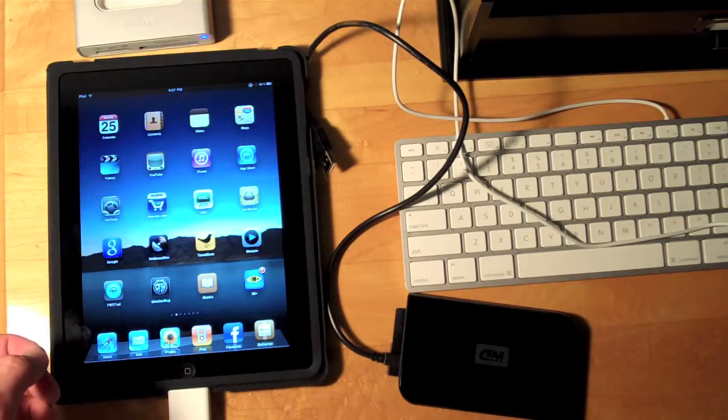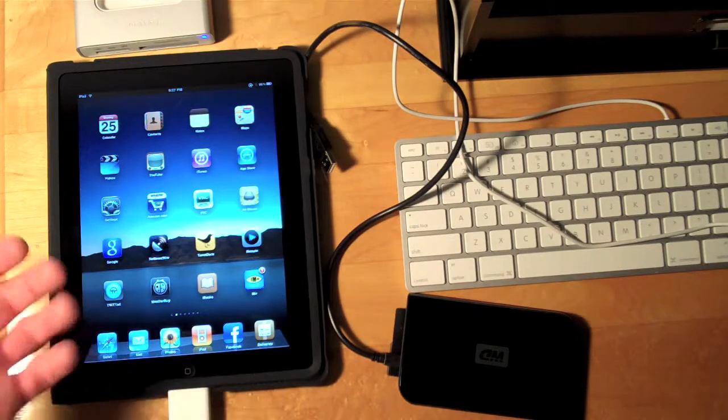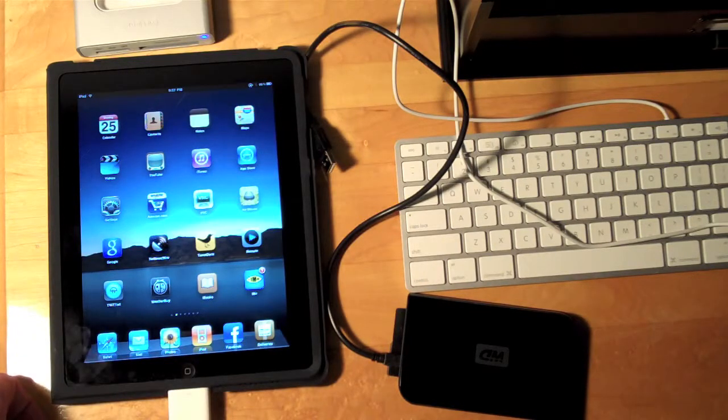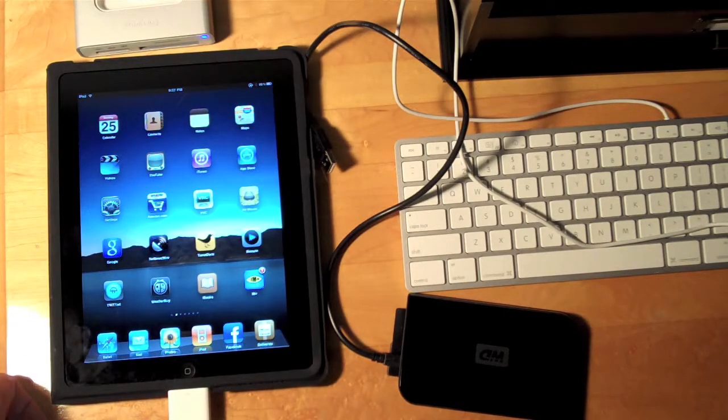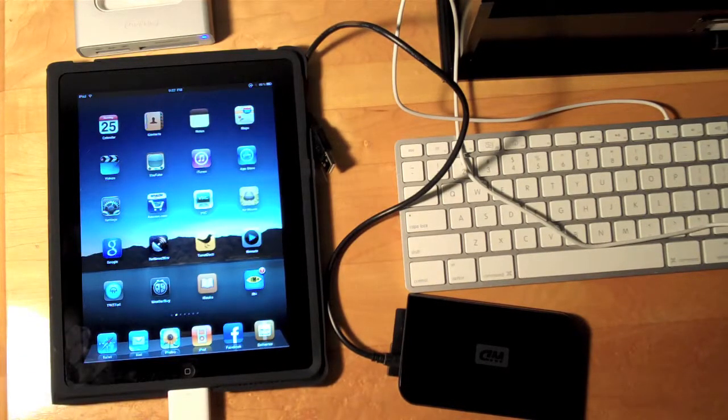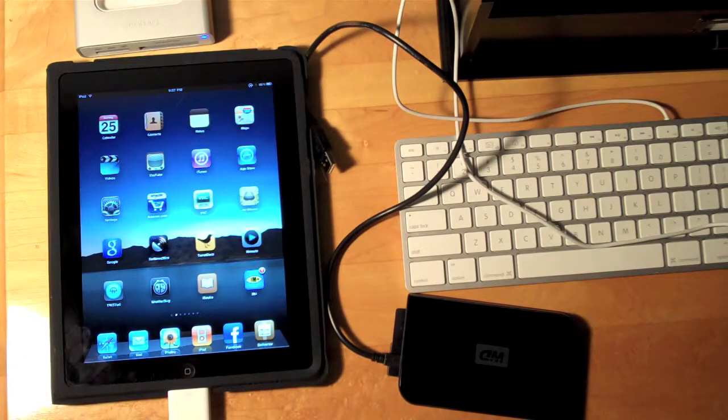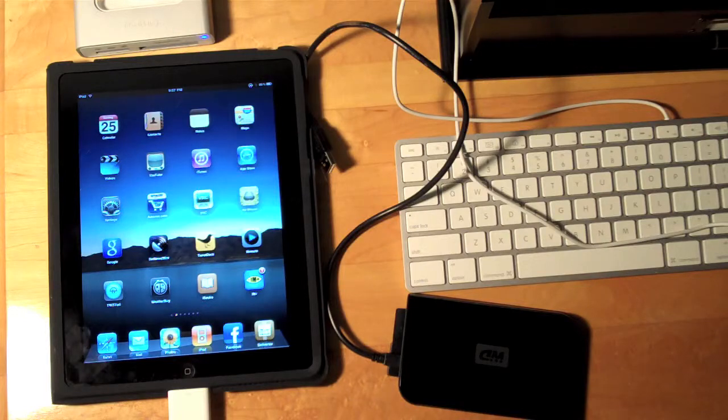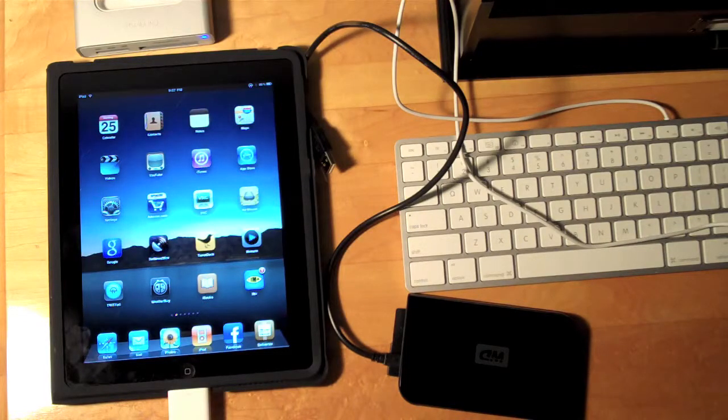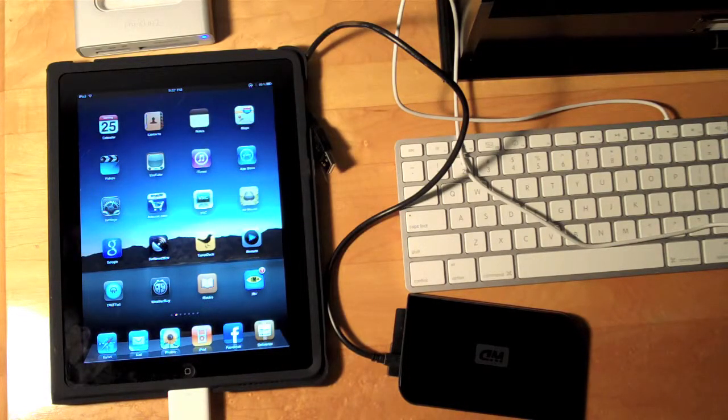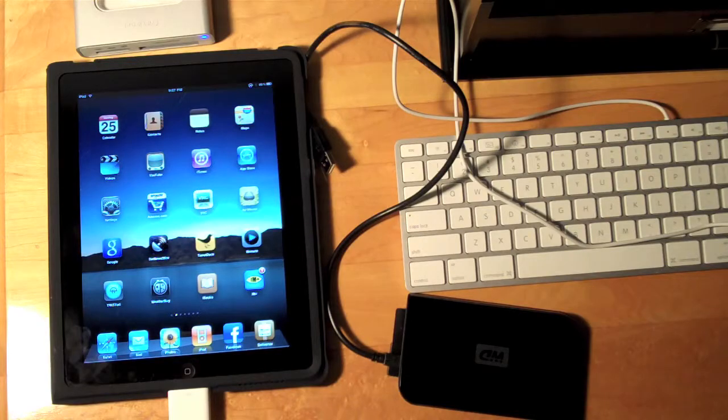So unfortunately powered or unpowered a USB doesn't seem to work. Once again that's Detroit Borg with a quick demonstration of using a powered USB hub on an Apple iPad with the camera connection kit. Thanks for watching.